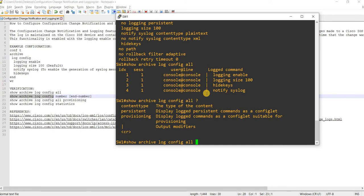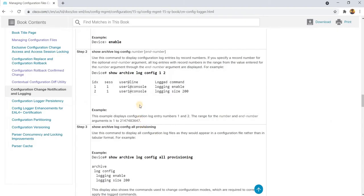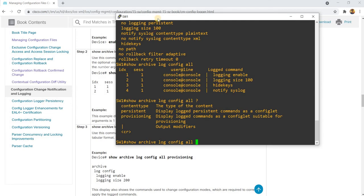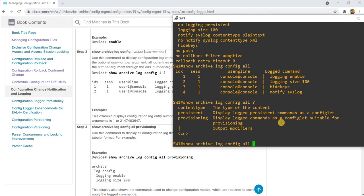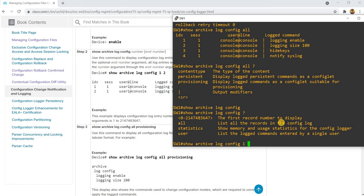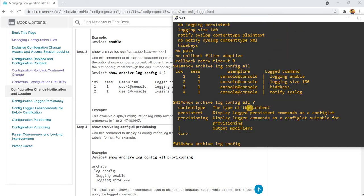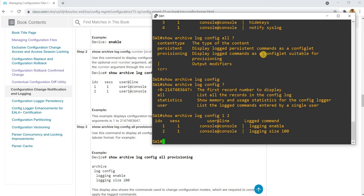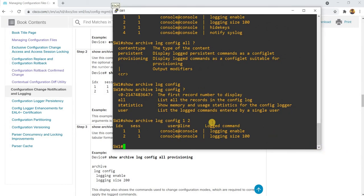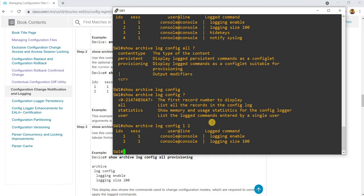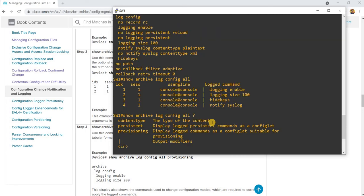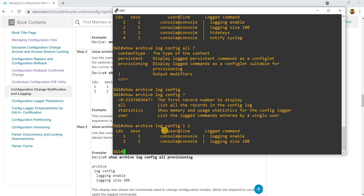In our example we do have the option to specify the number. You can specify which lines you want to see — for example, index one and index two — so you can be specific about which log entries to display.